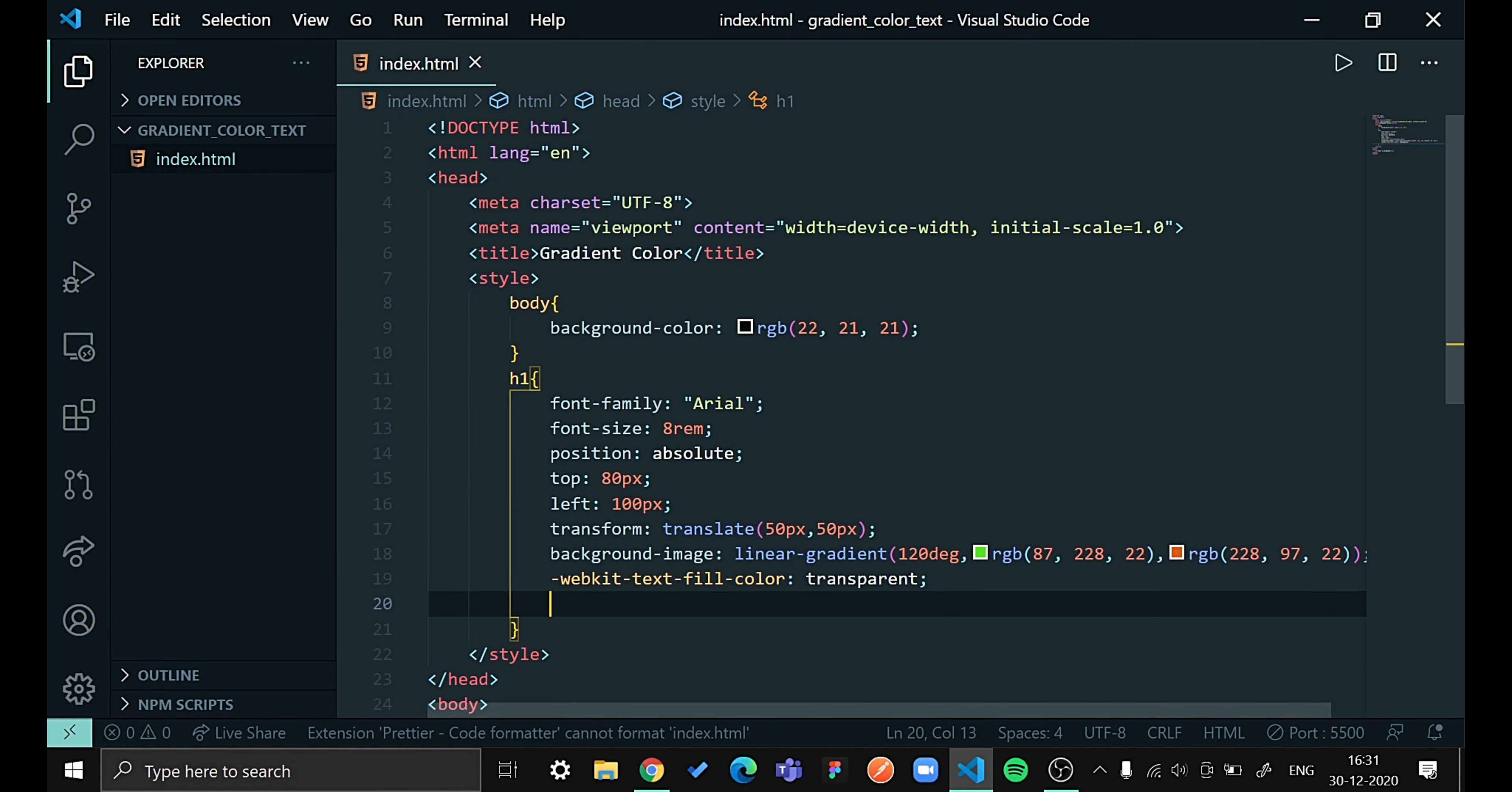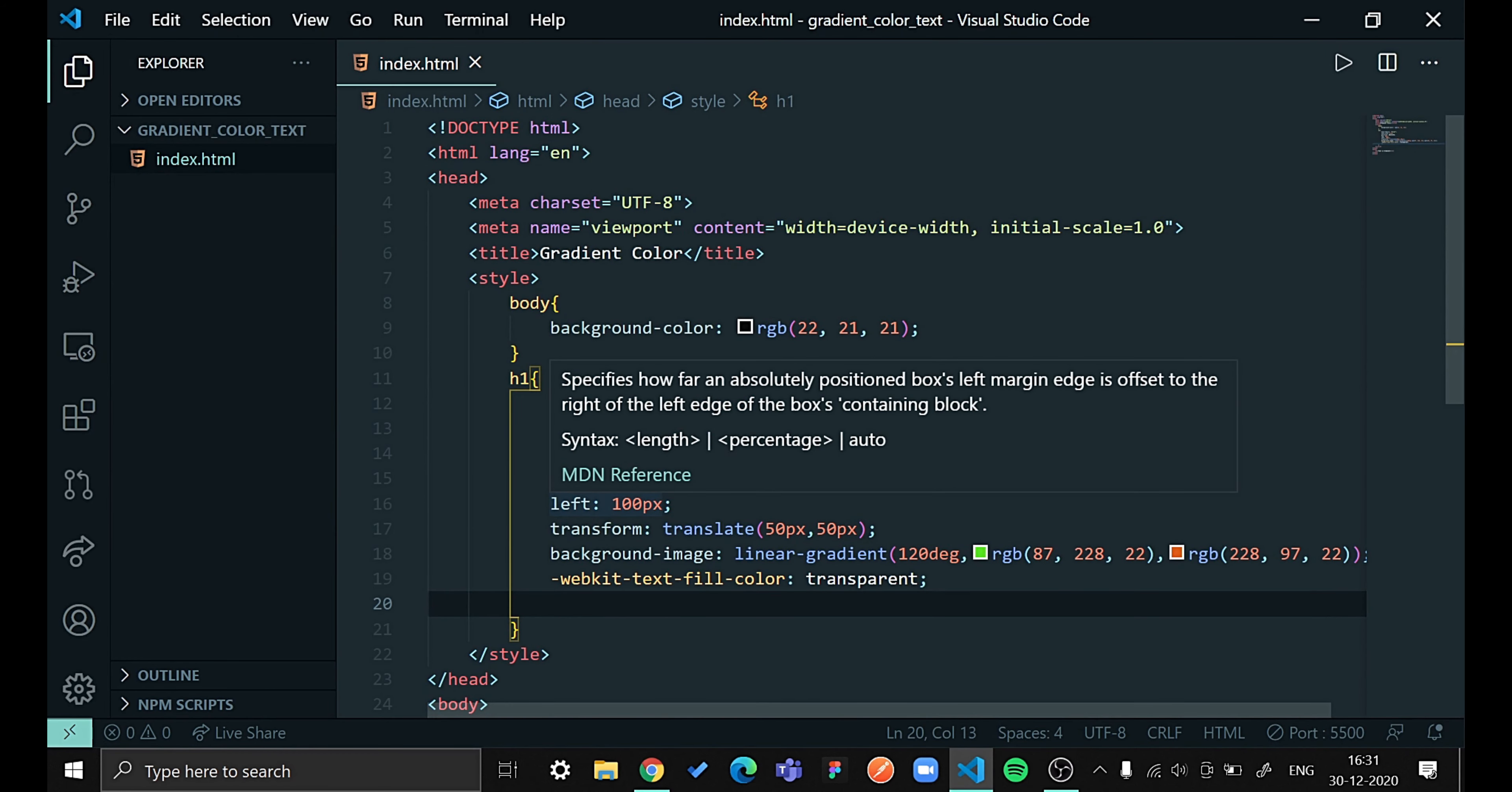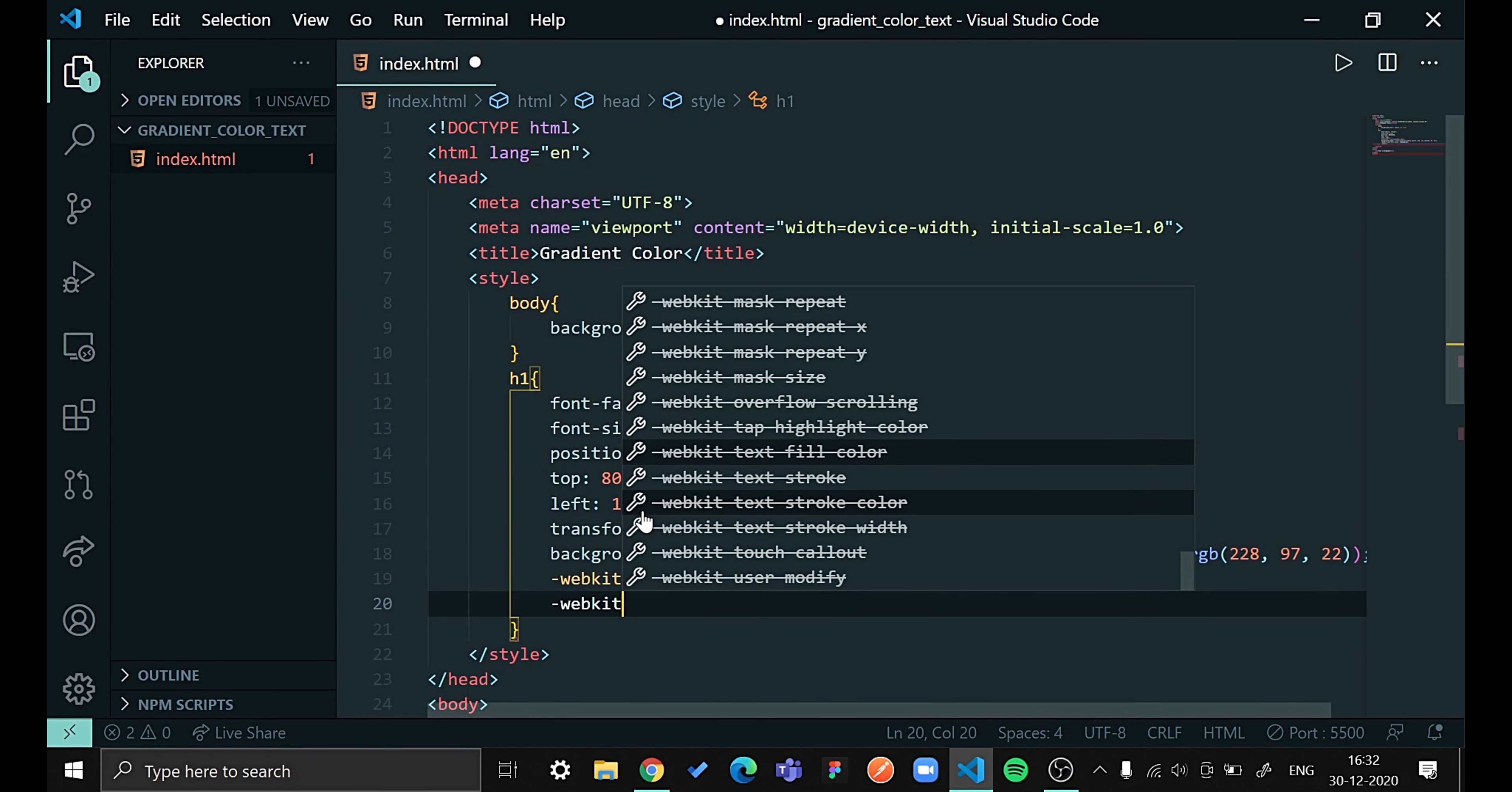Let us see how our page is looking right now. You can see that we are able to see our gradient color but we are not able to see our text. So to make our text visible with gradient color we will be using webkit background clip to be text.